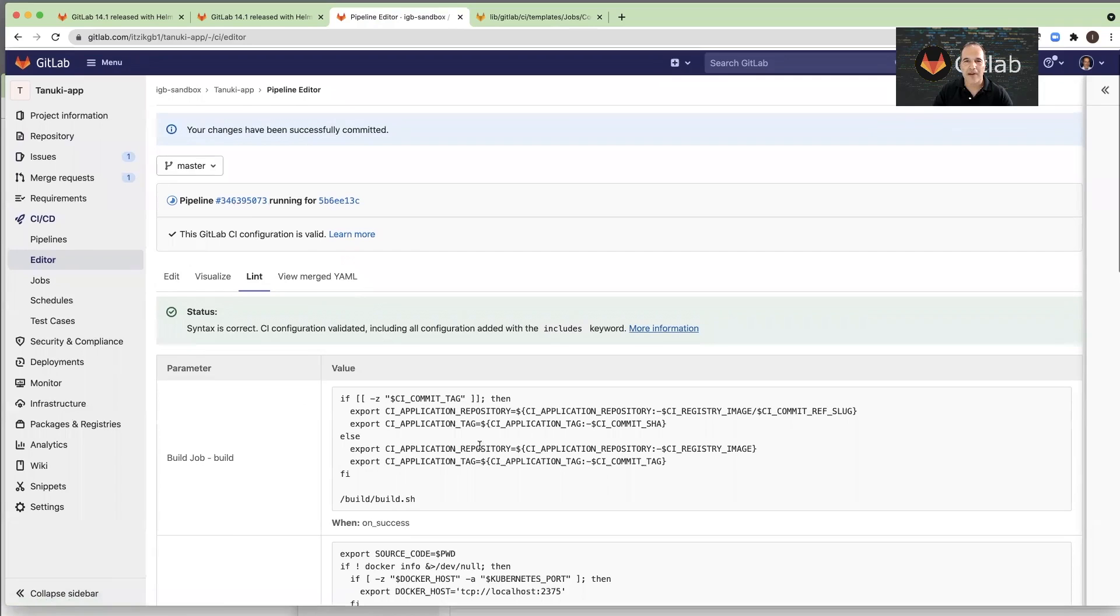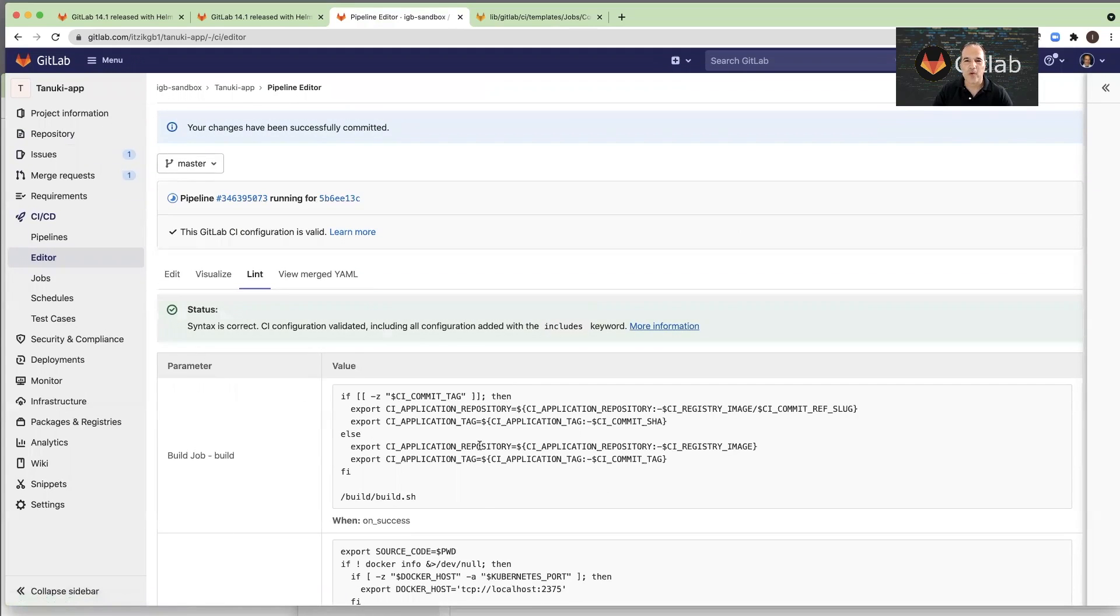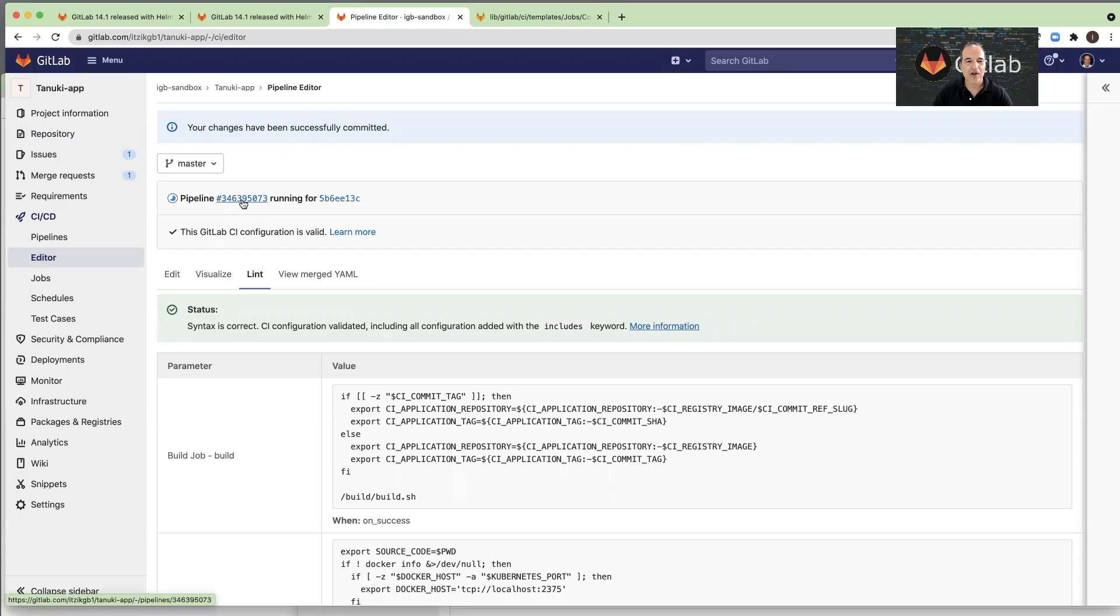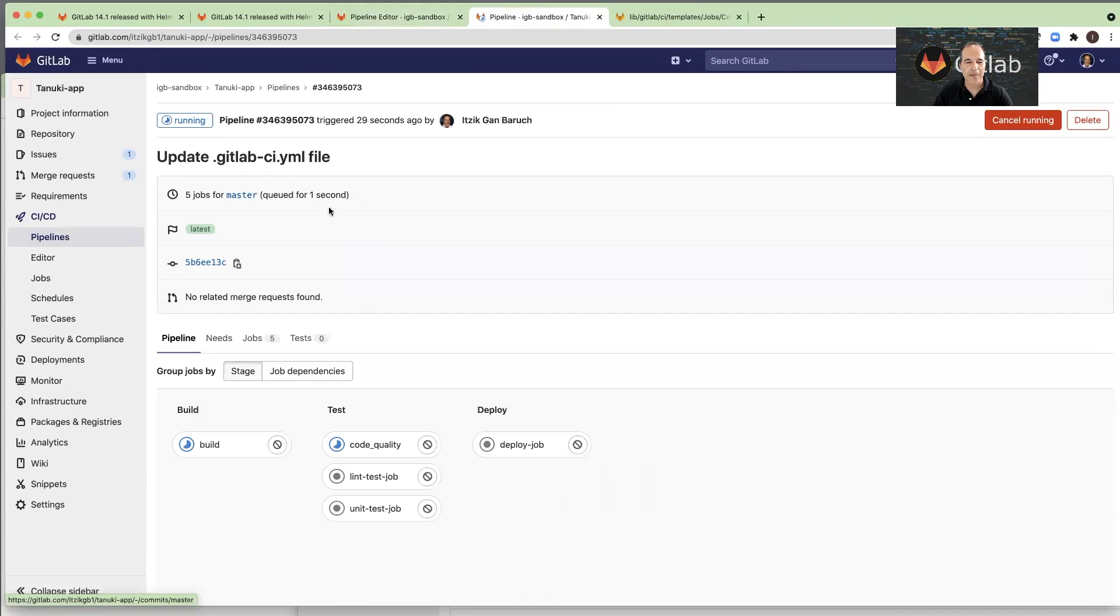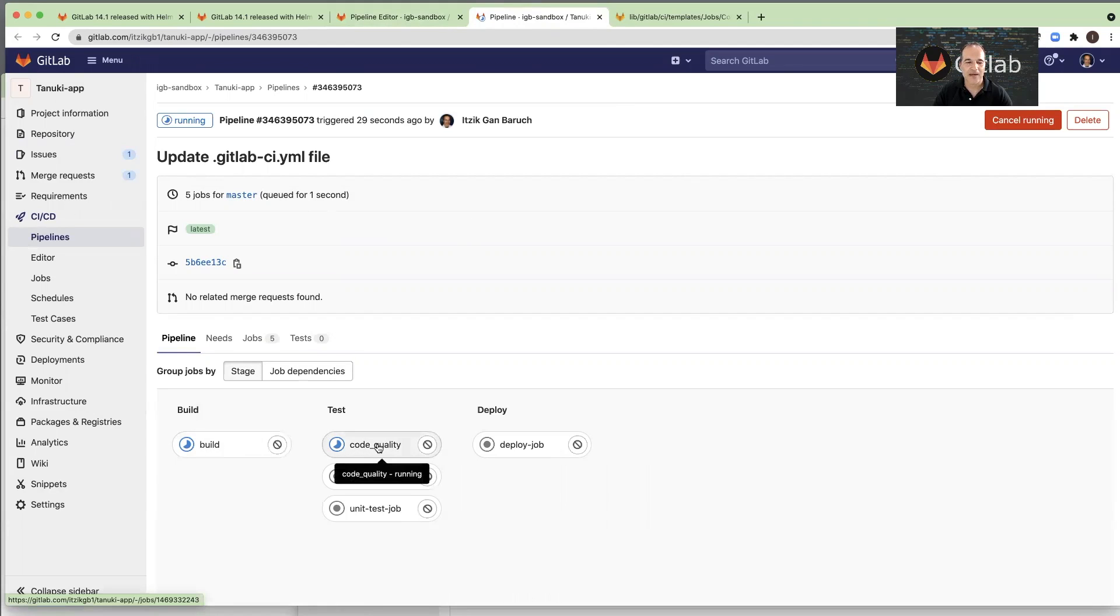And we have a new pipeline configuration. And because we created a new CI-CD configuration, the pipeline already started automatically. I will click on this link, and it will take me to the pipeline graph. And here I can see the jobs: build and the code quality I just added.